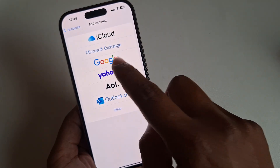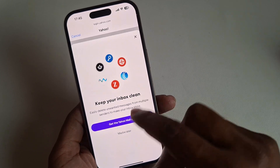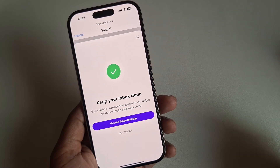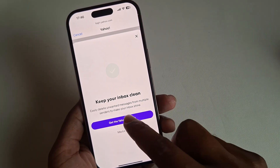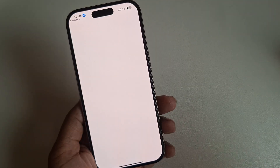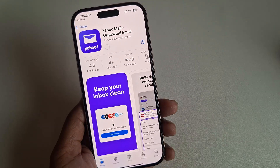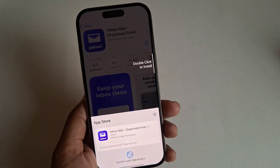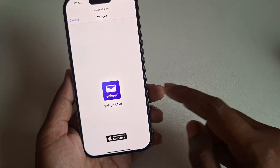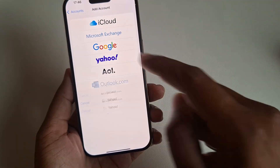Here you can see the Yahoo, Gmail, and all mail options. Press on Yahoo. You will see a prompt to get the Yahoo Mail app if you want — you can also download it. Press Get to download for quick mail access. Now let's add the mail account — press on Yahoo.